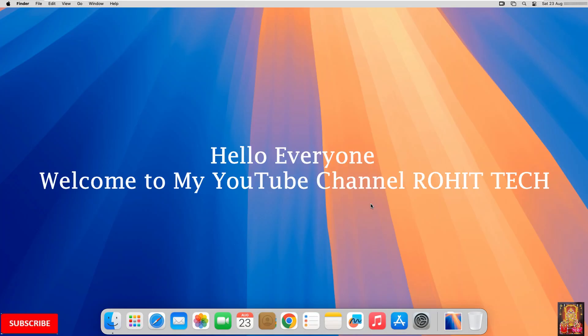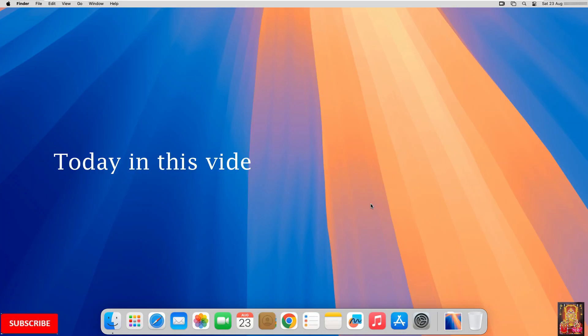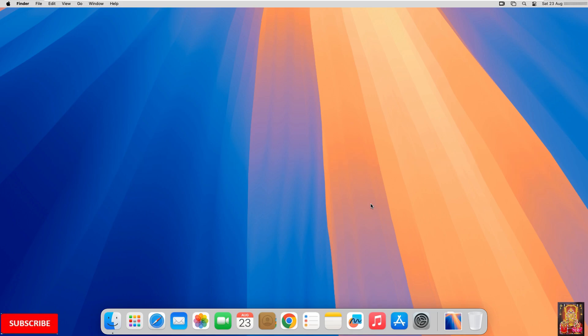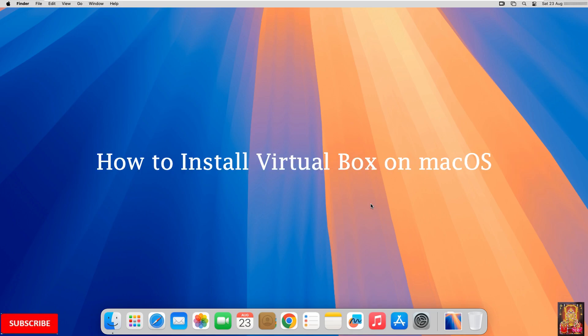Hello everyone, welcome to my YouTube channel Rohit Tech. Today in this video, I am going to show you how to install VirtualBox on Mac OS.